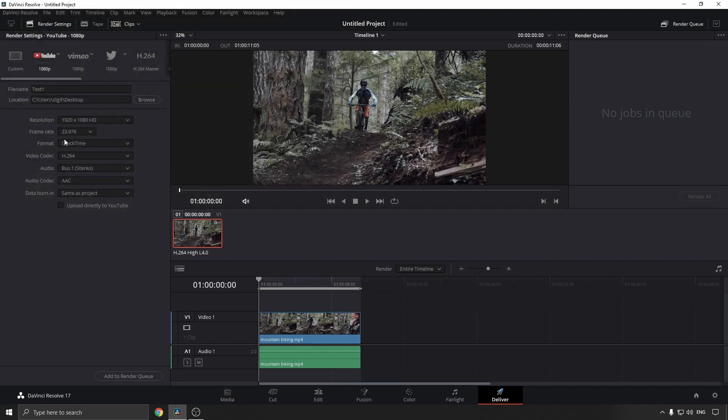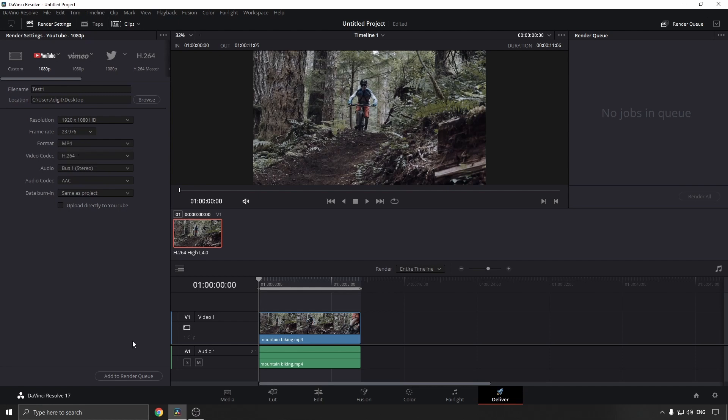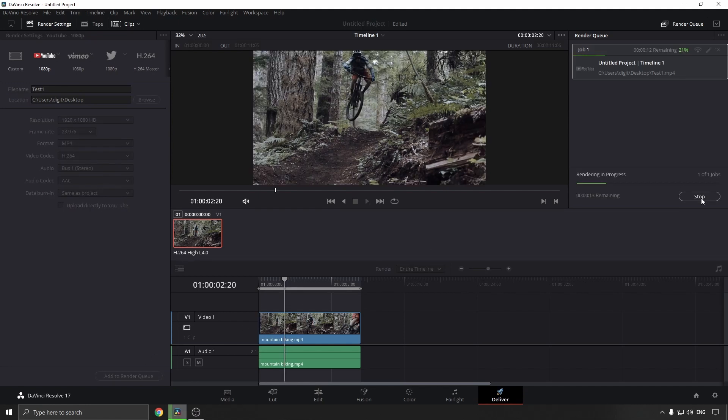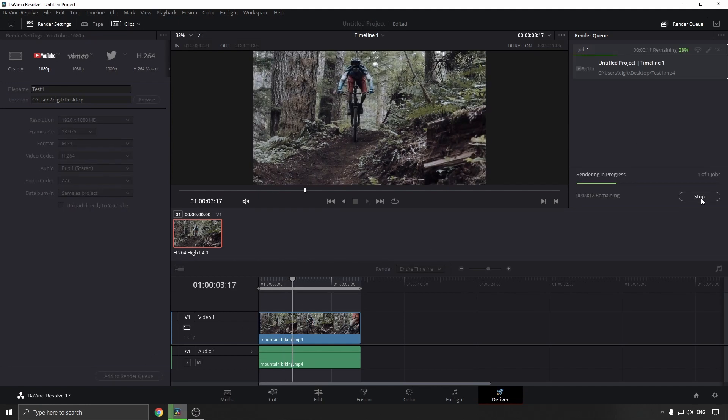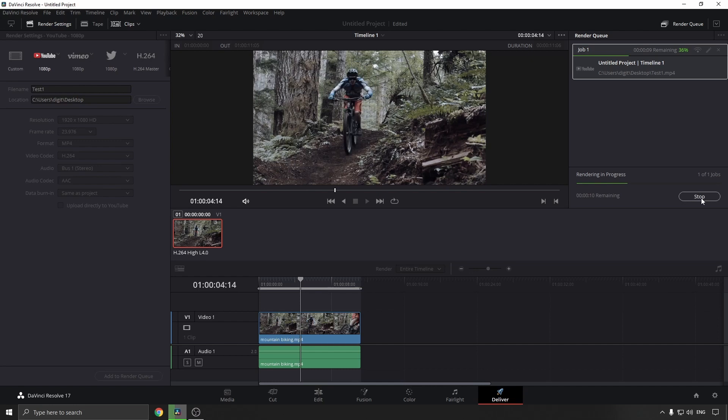And now you want to select the format. Here it says Format and then it has a dropdown menu and it's on QuickTime. Just hit the dropdown menu and then select MP4, and then at the bottom click on Add to Render Queue and then Render All, and it will begin rendering your video.